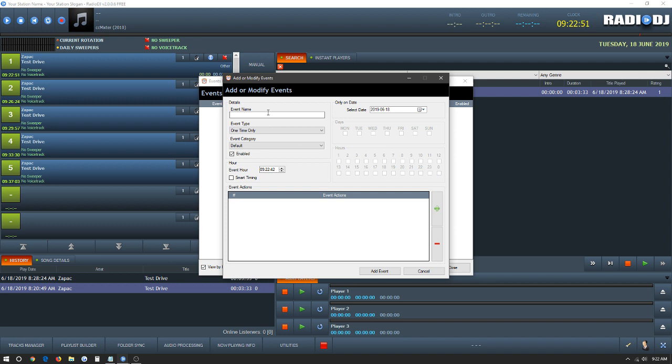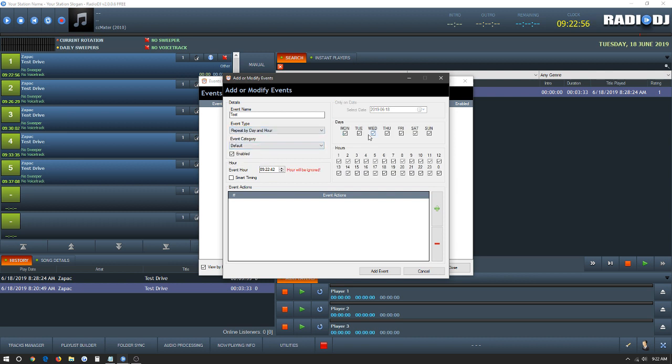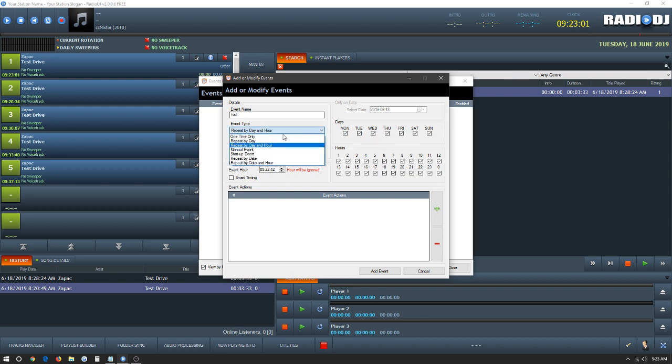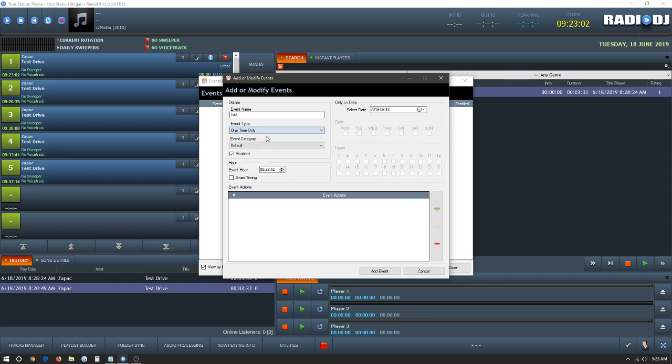Here in event name you're going to want to give it a name. For now we're just going to put test. In the event type you're able to select what day and the hour you'd like the event to go live, Friday's at 6, Saturday's at 3, but for now we're just going to use the one time mode.